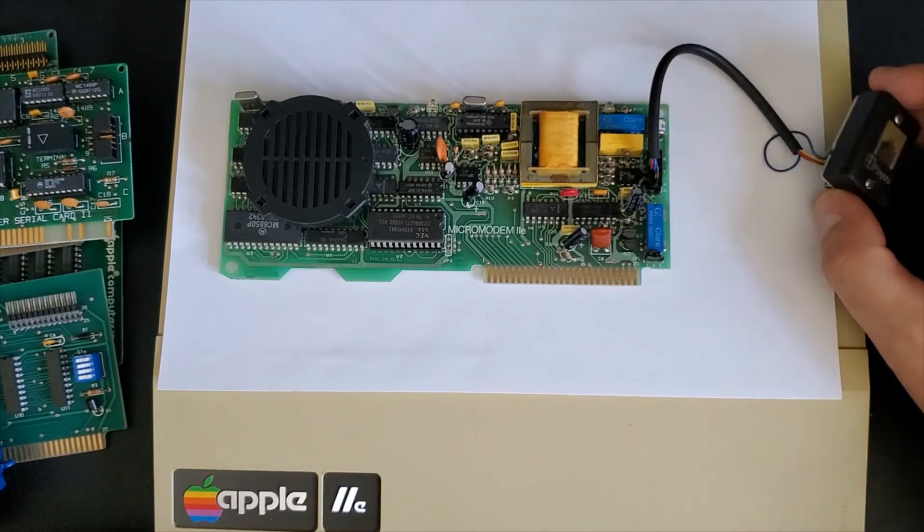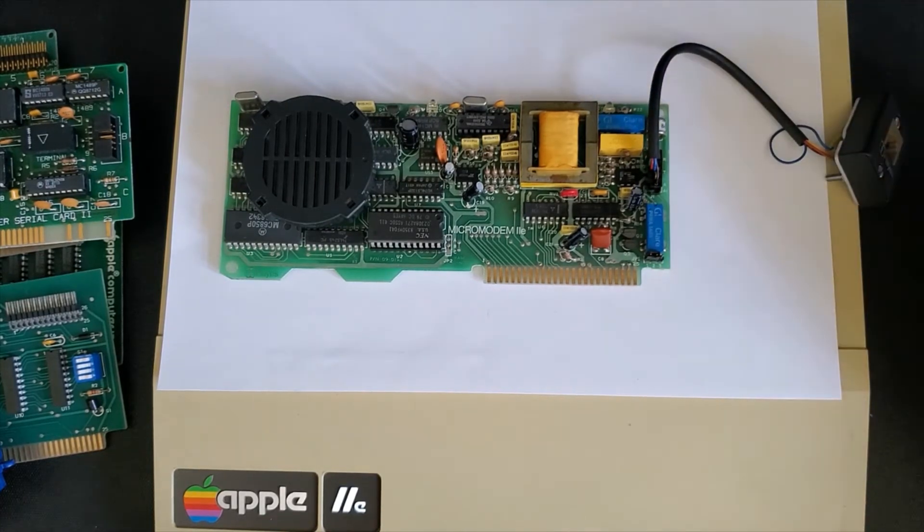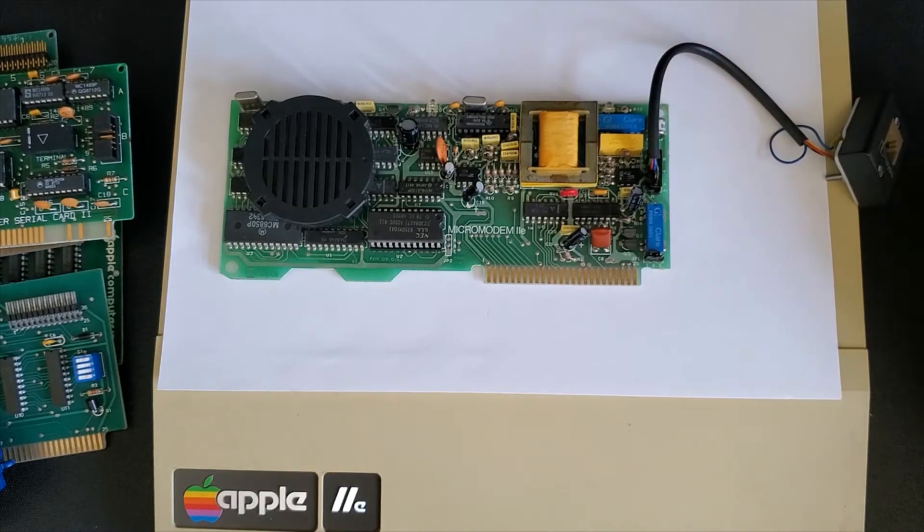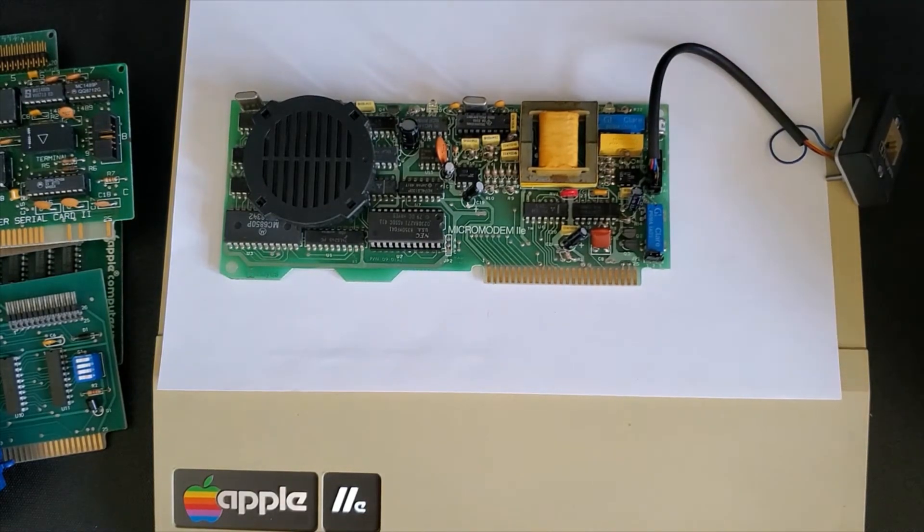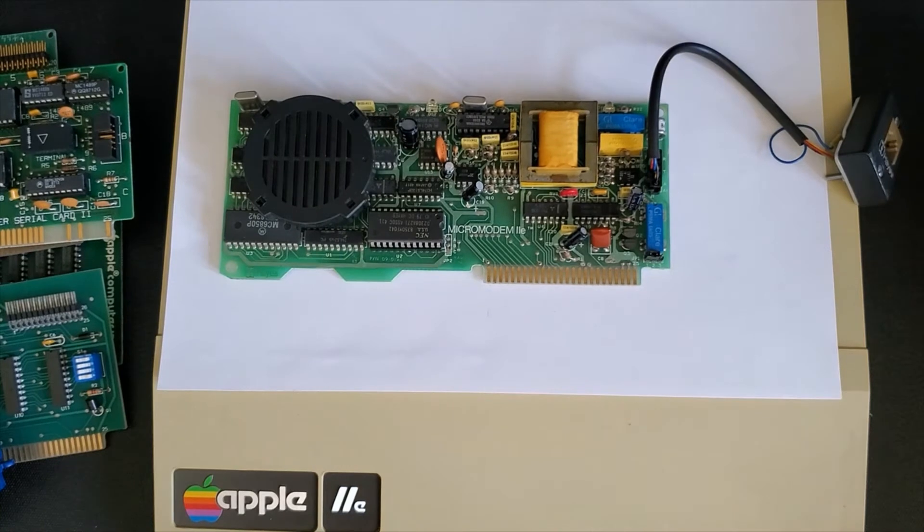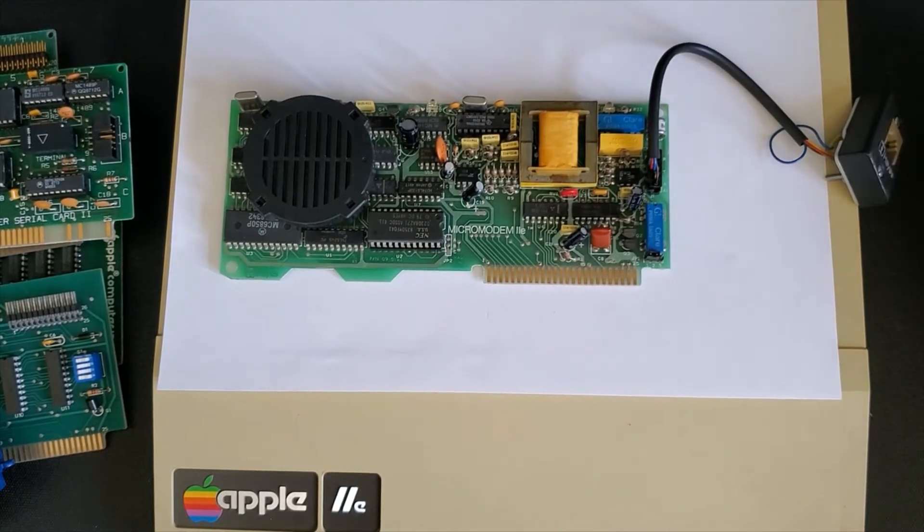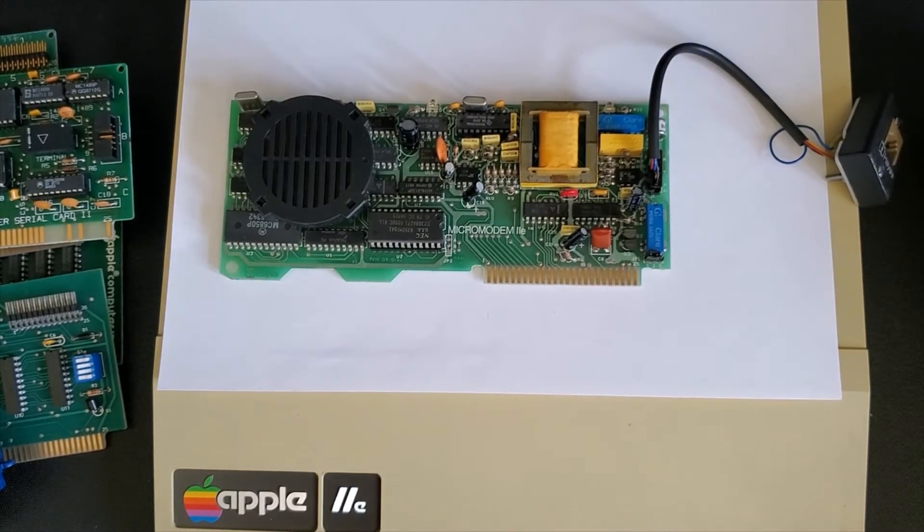It basically sits into a slot usually slot 4 and provides you a connection here which allows you to plug your telephone line into here eliminating the use of a serial card and an external modem. Also has a speaker so you can hear the tones when it's connecting.